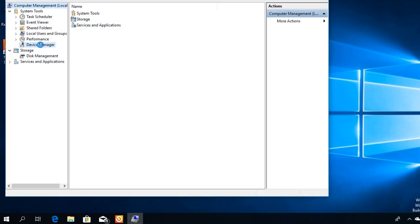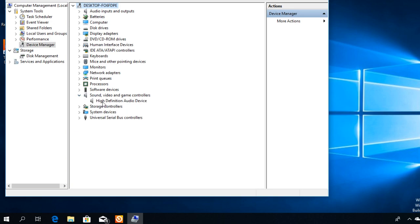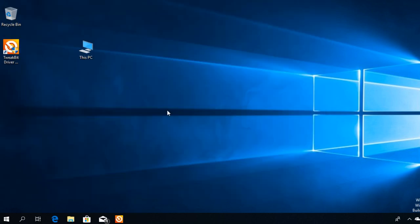After that, you're going to have to go to Sound, Video and Game Controllers, and here you're going to have the High Definition Audio Device. Right click on it and uninstall. After you uninstall the speakers drivers, you're going to have to install another driver.